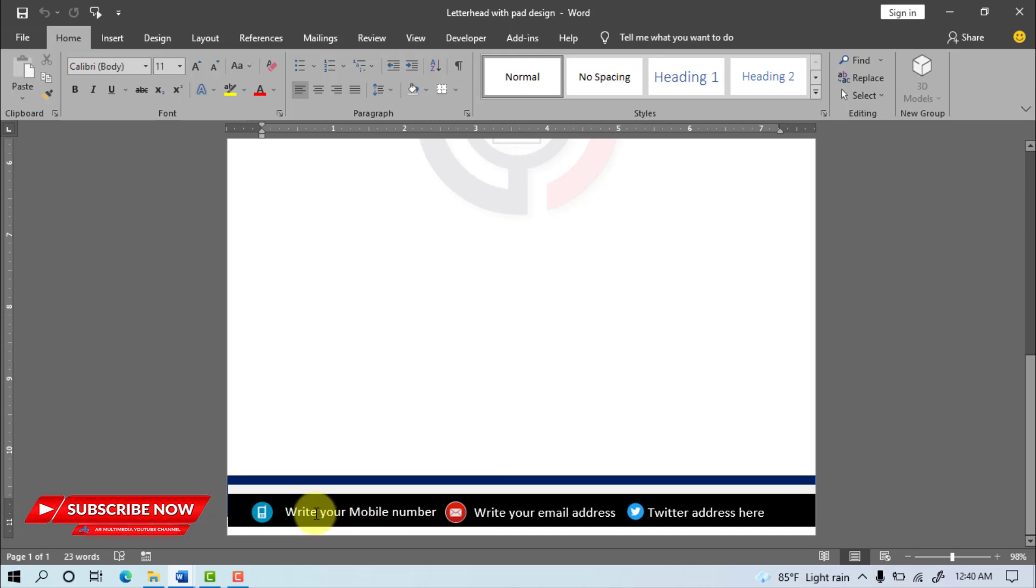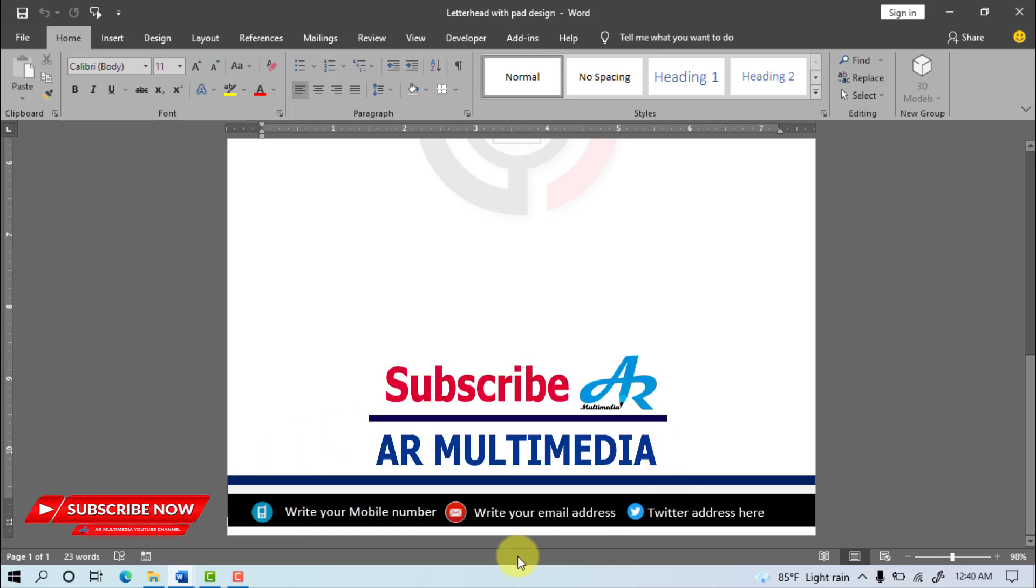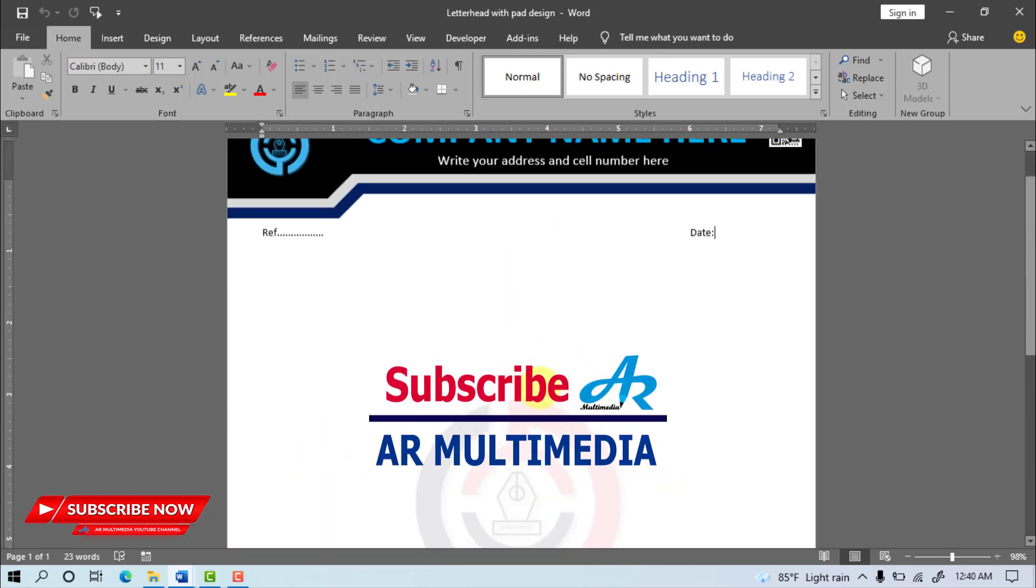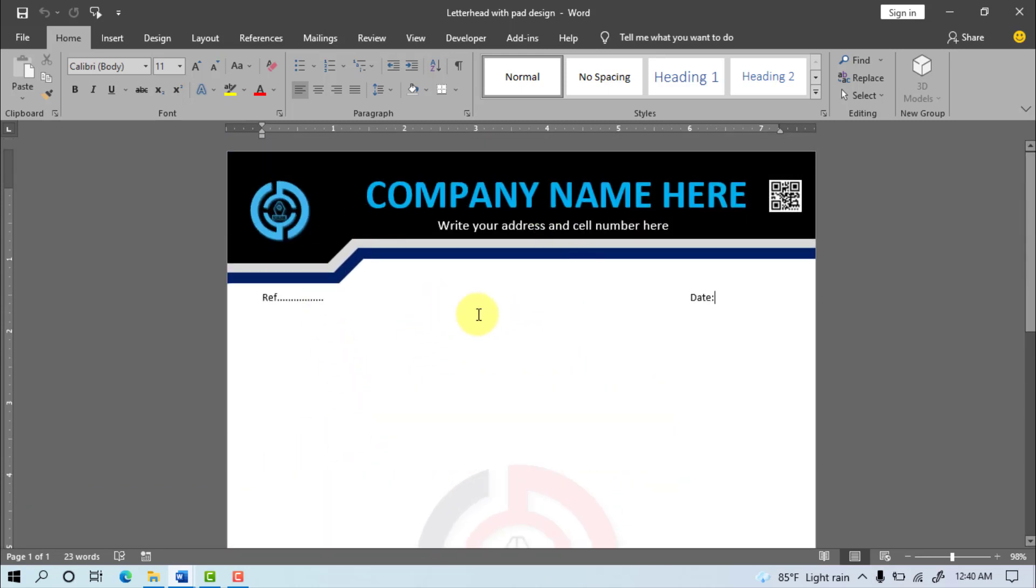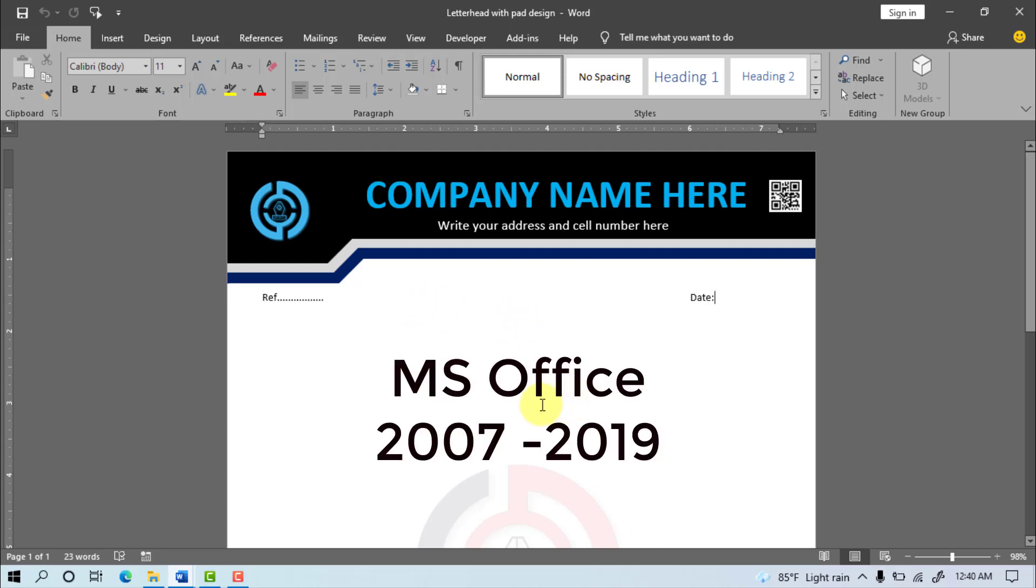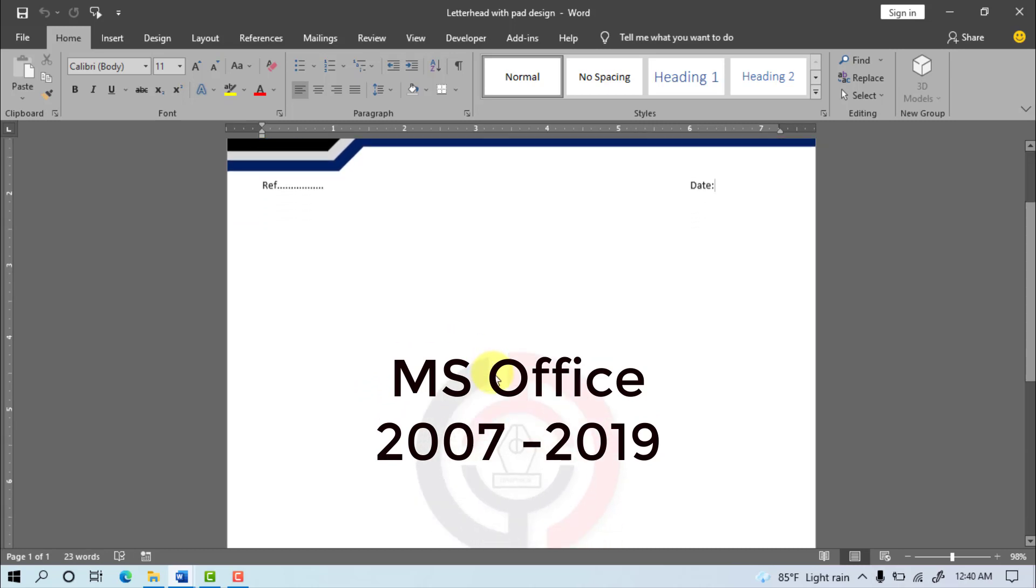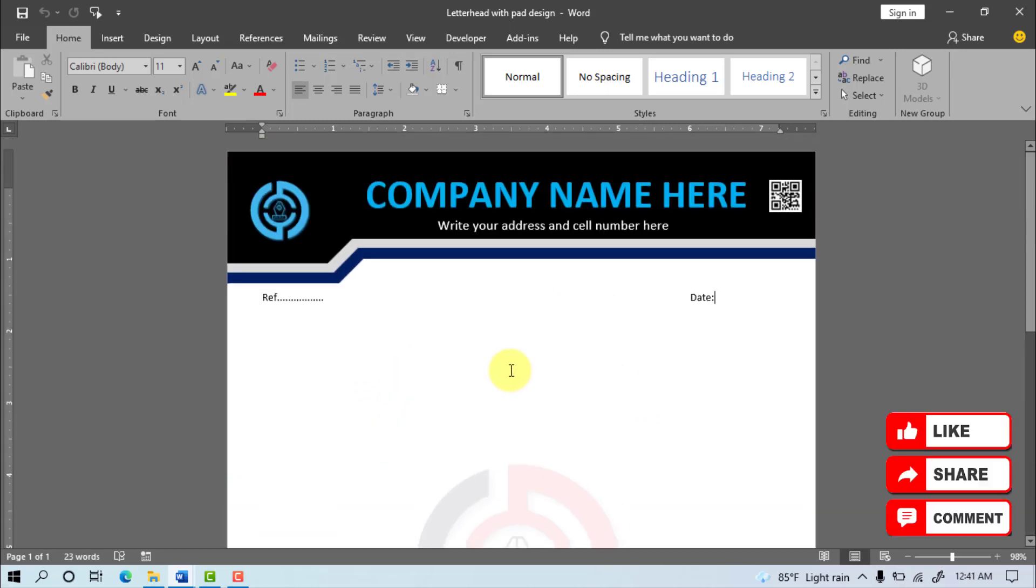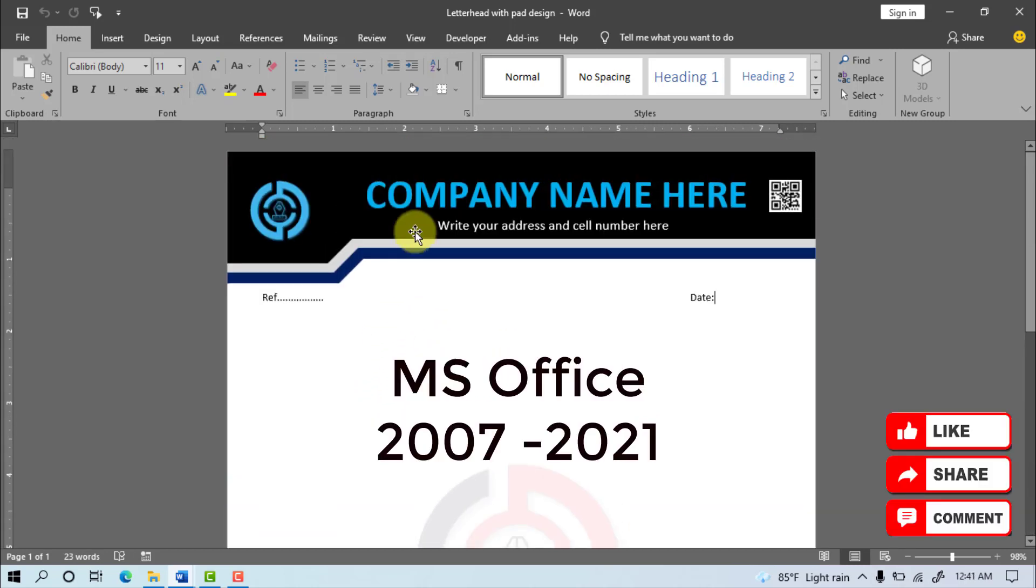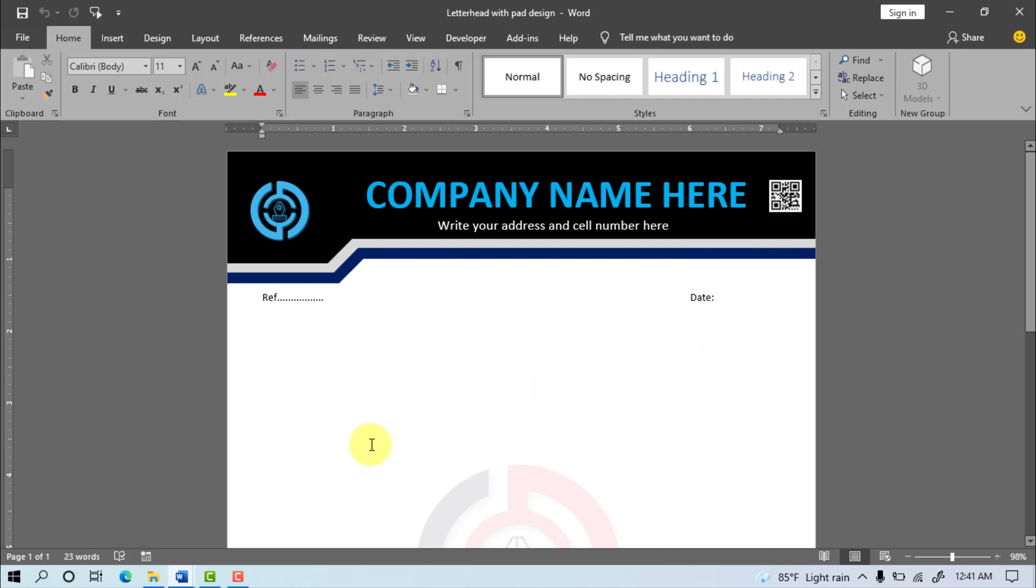I am Asith Roy. Welcome to AR Multimedia Computer YouTube channel. You can look at computer screen in a letterhead design with pad design in Microsoft Word 2019. In this video tutorial we'll learn how to create a letterhead with pad design in MS Word 2007 to 2021. Now I am going to start my tutorial so stay with me till the end and watch the completed video.